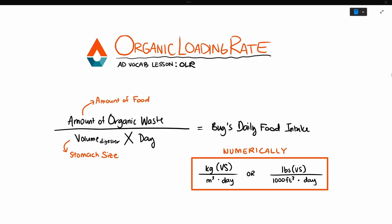This critical performance indicator is called the organic loading rate or OLR. There are many types of organic loading rate terms used in the AD and wastewater industries, but today we're just going to look at one.